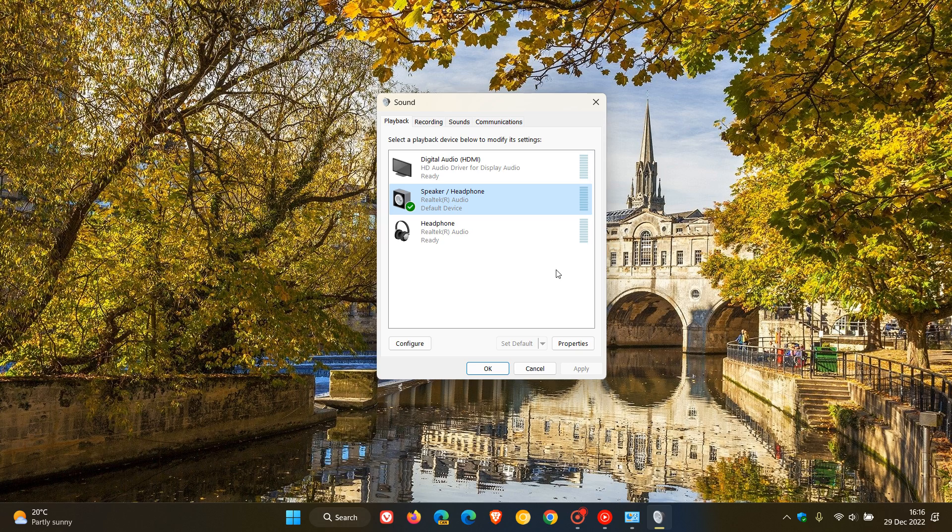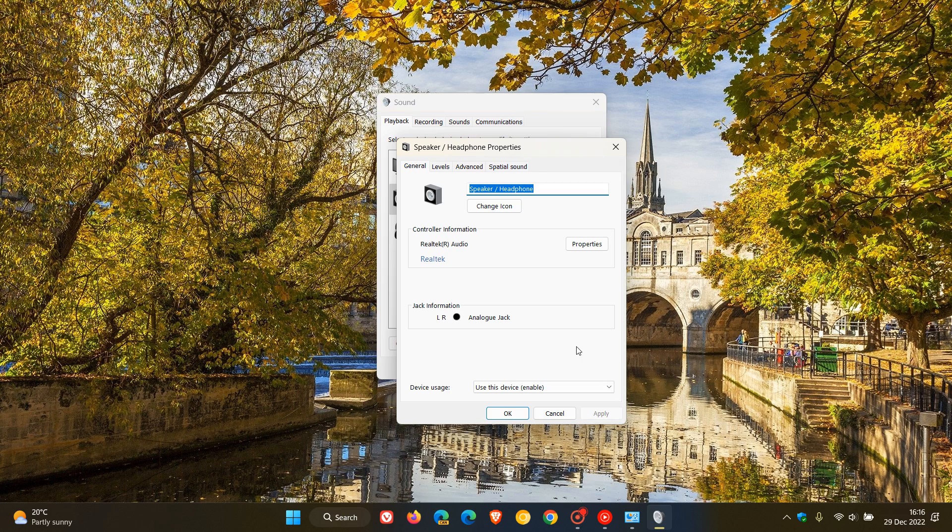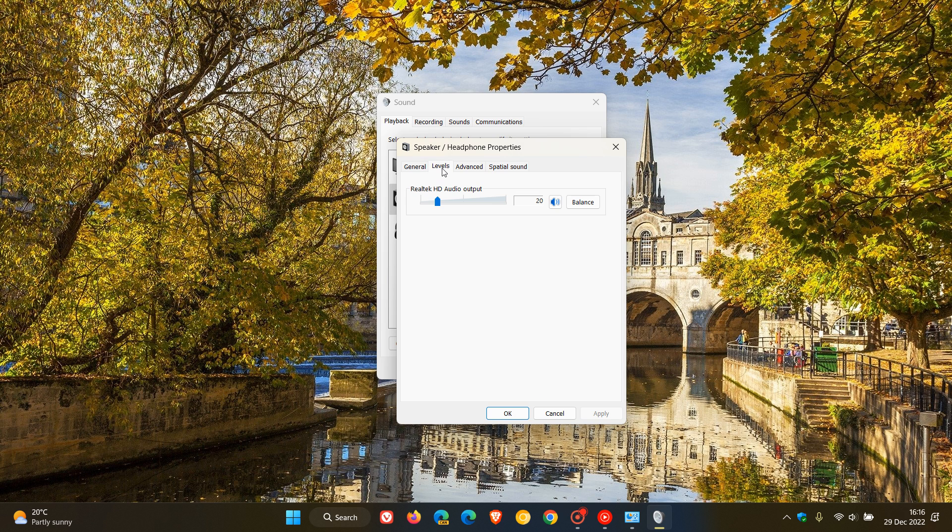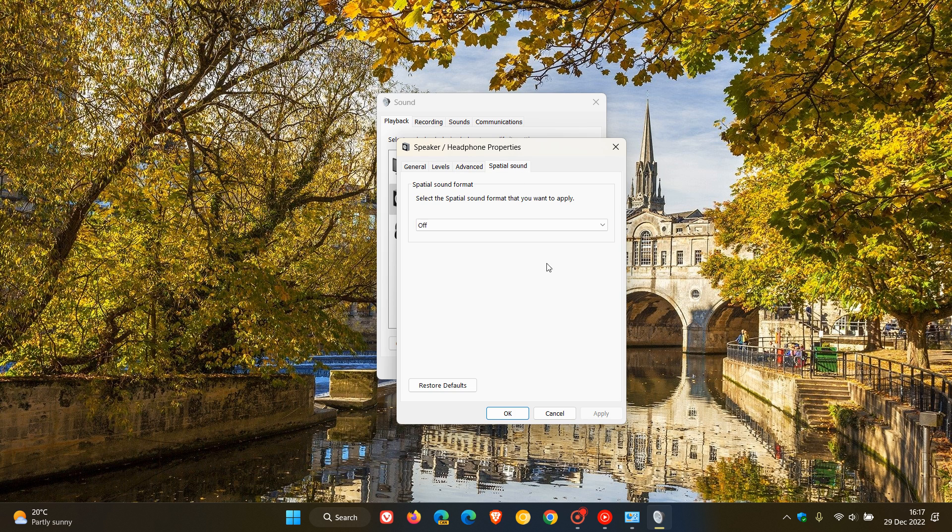On a side note, you can select a playback device below and modify its settings. If you're unaware, when you click on a different audio device, you can see in the bottom right we have properties. If I click on that, I can adjust different settings pertaining to that audio hardware: I can adjust the levels, balance, set the default format, test it, and adjust the spatial sound, among other options.